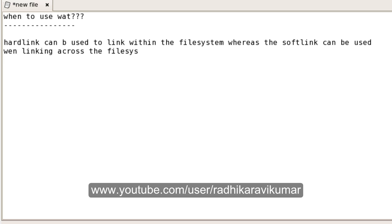I hope this hard link and soft link tutorial is clear. If you have any queries, please let me know. Apart from Unix, I also cover topics like HQL, PL/SQL, and Informatica — feel free to mail me with any questions. Keep watching my tutorials, and if you like this content, please subscribe and give a thumbs up. Thank you very much for your support. Stay tuned!